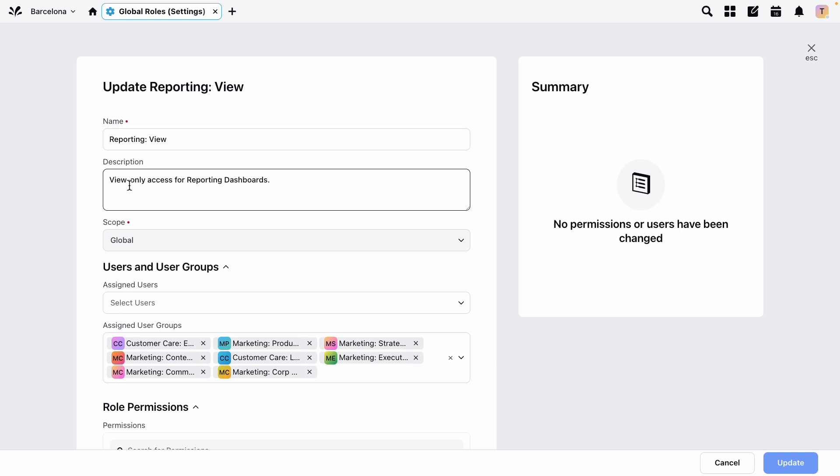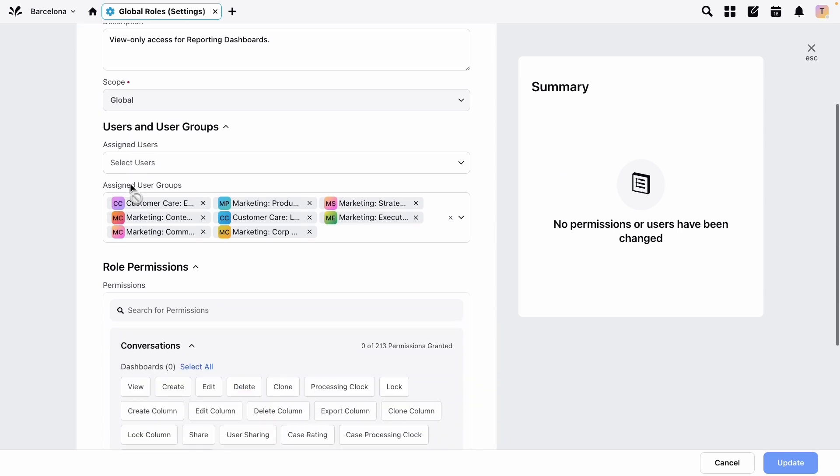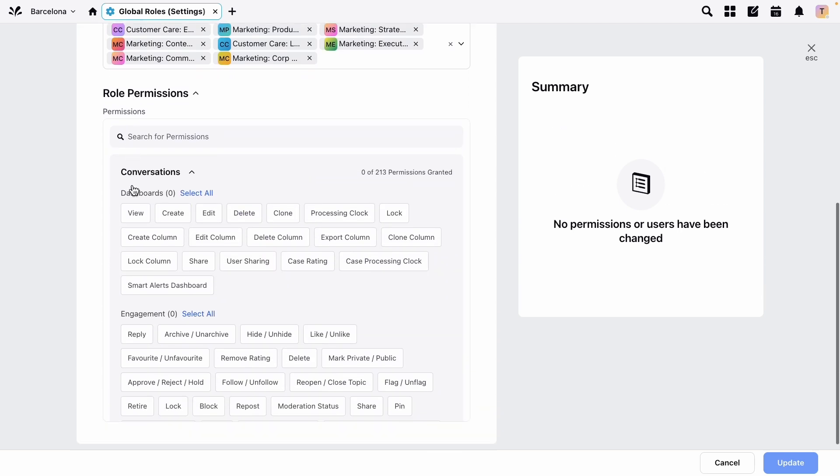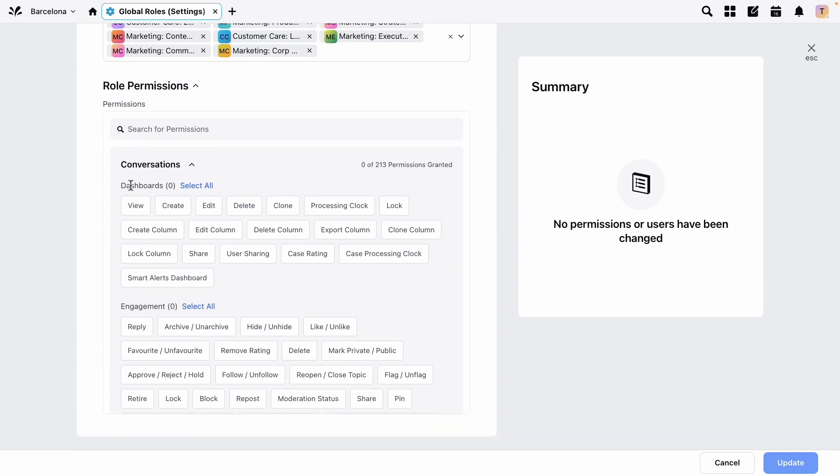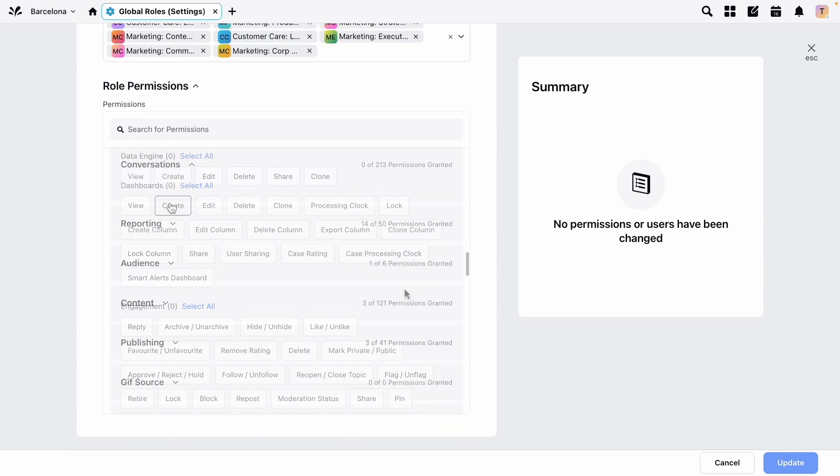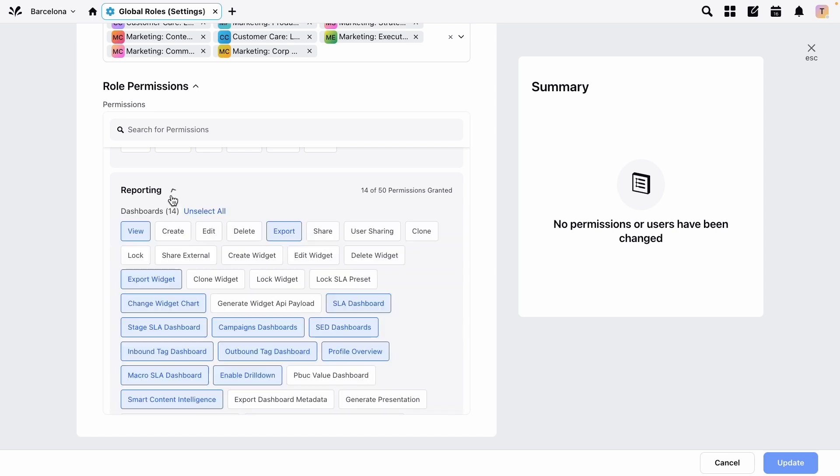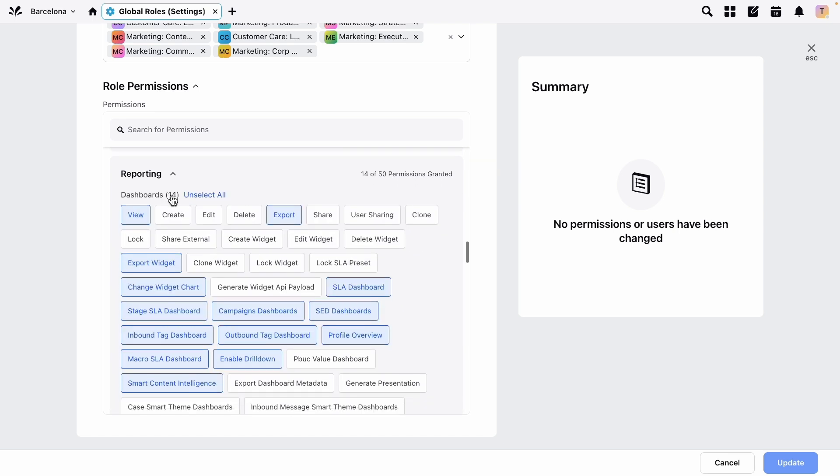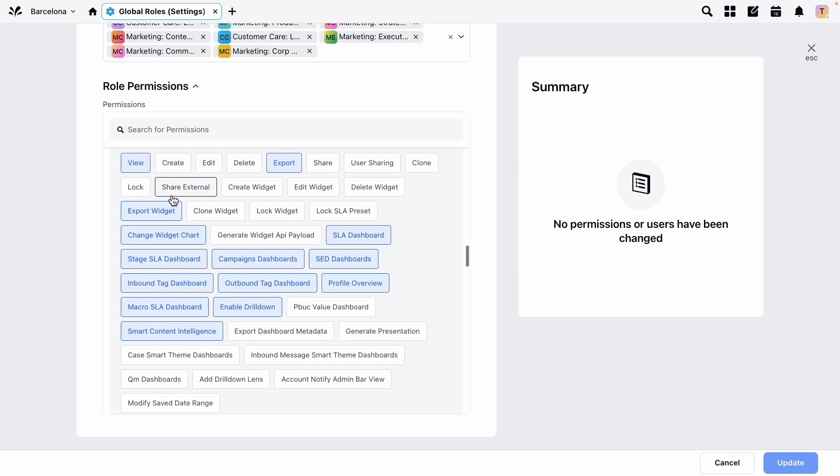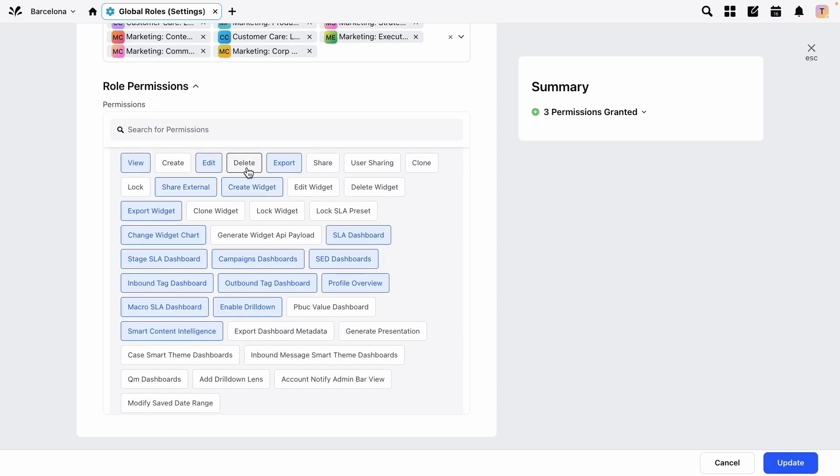Next you will find the role permissions segmented into different sections. Let's open the reporting section and by clicking these tiles manage the permissions for the role. As you do so, you'll see a summary of the proposed changes on the right and when you're ready click update.